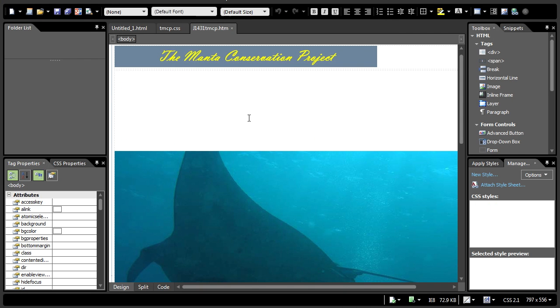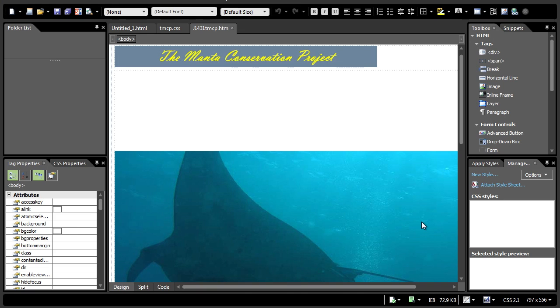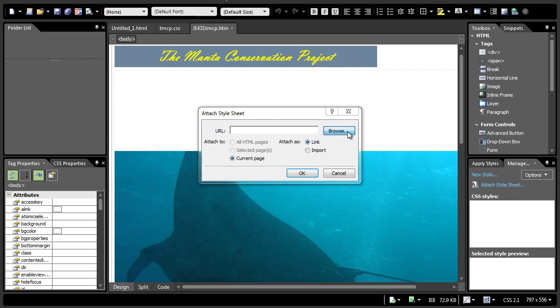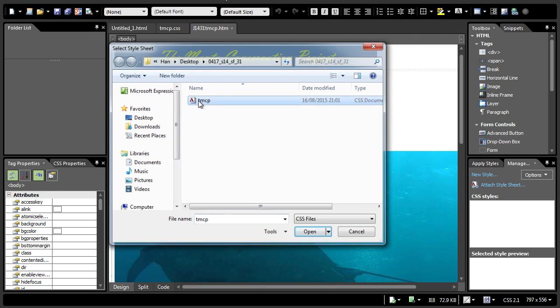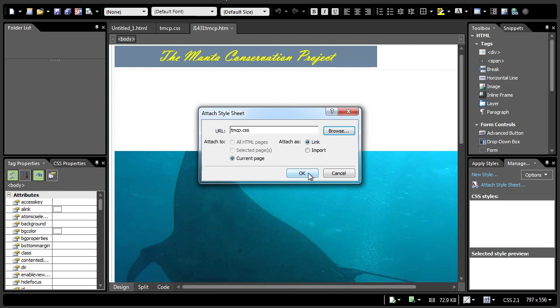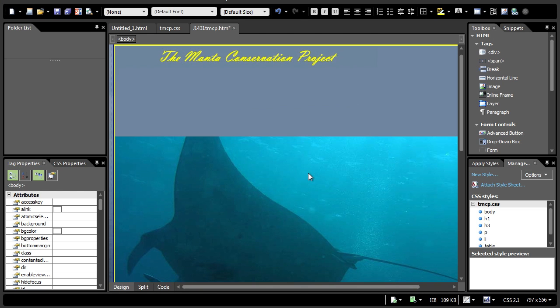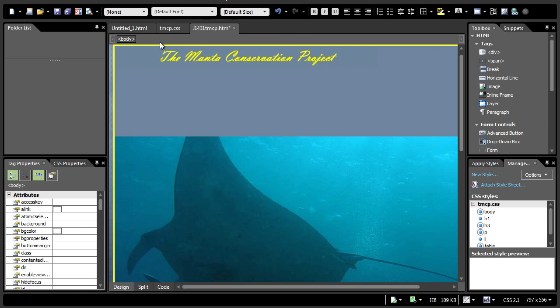This would be the preview of the webpage. So right now, you already created the previous stylesheet, which is called tmcp.css. You need to attach the previously created stylesheet to this HTML page. Instead of saying new style, you just attach stylesheet. Go to browse and select tmcp. Click okay. You will notice the background and some of the text colors change because you have already performed the necessary modifications in the previous tmcp.css file.